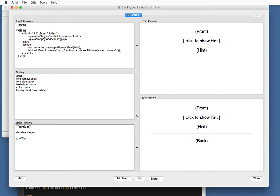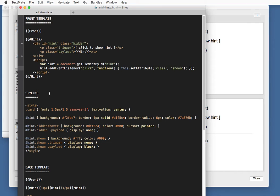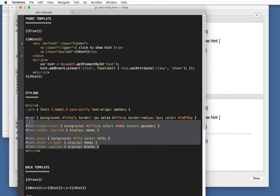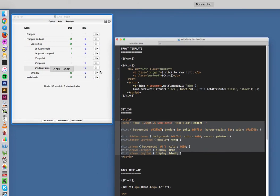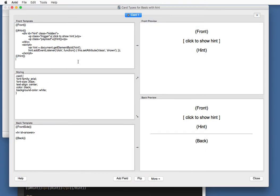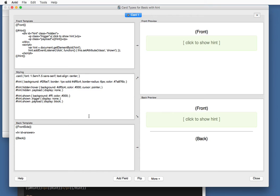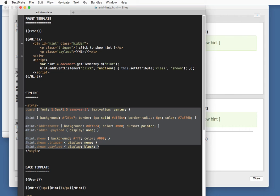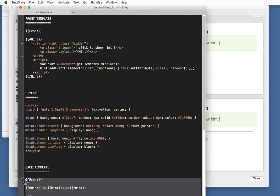Our front template. Our styling. Oops. There we go. And finally, our back template.